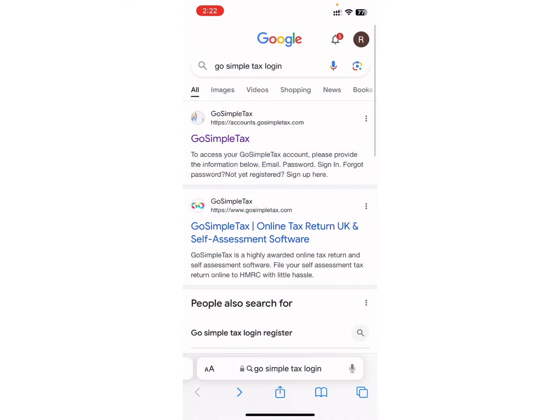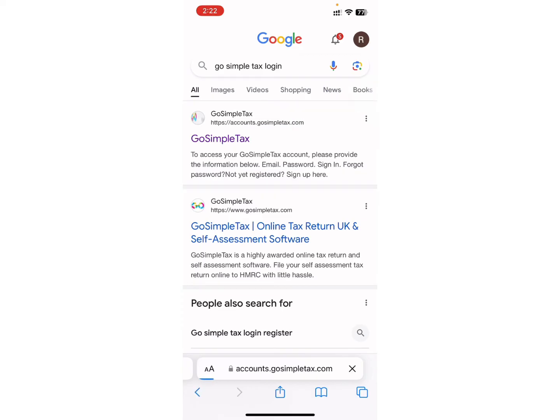Now, search for the GoSimpleTax login on the search bar. You can see I have already searched for it. After searching, here you will see different links and websites on your screen. Click on the first website that says GoSimpleTax.